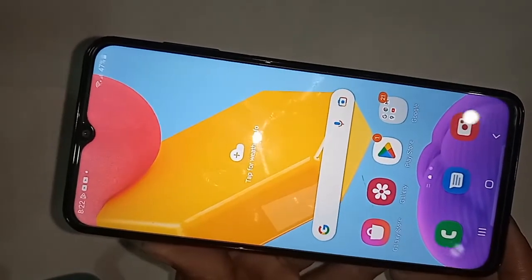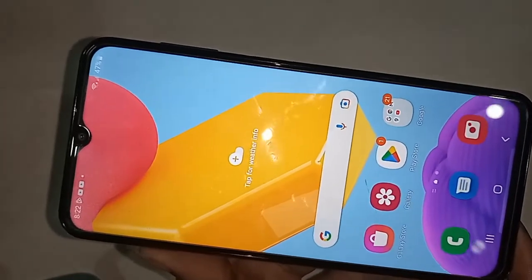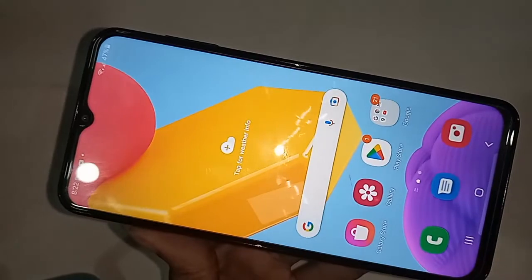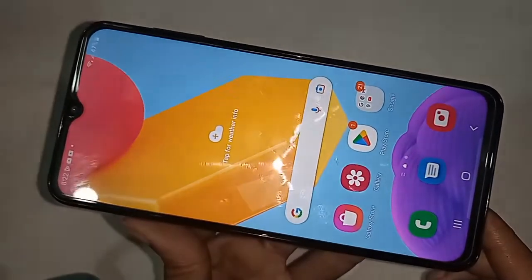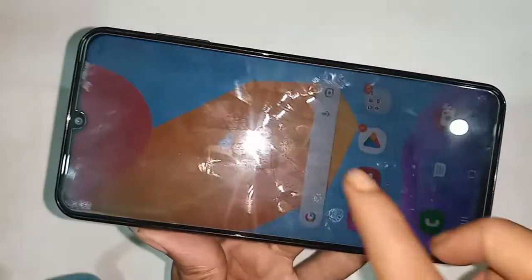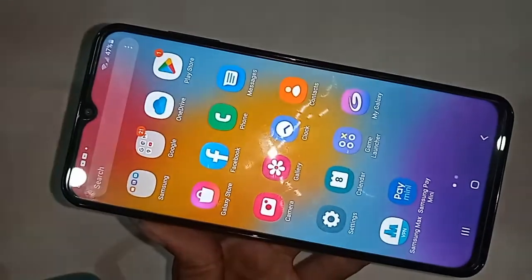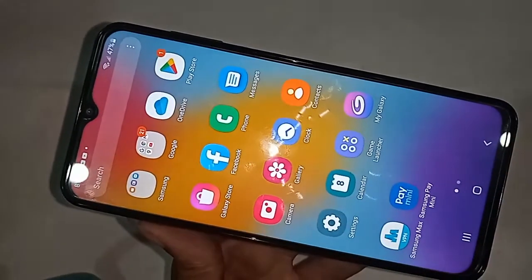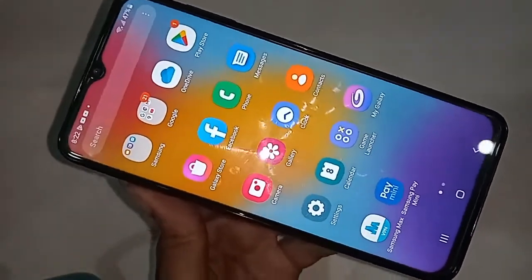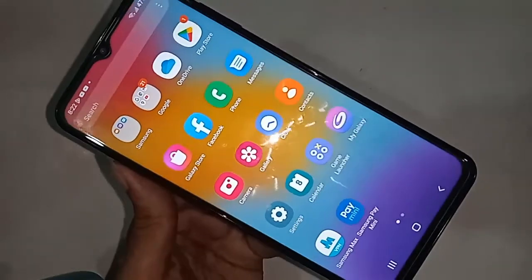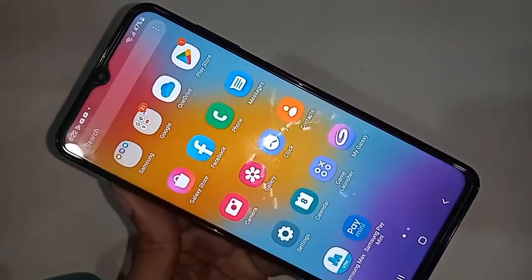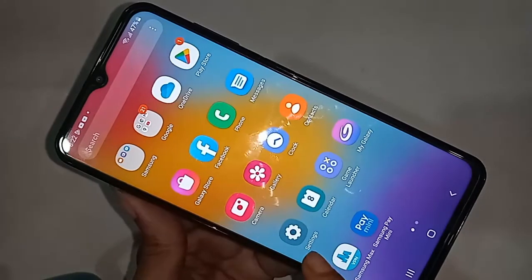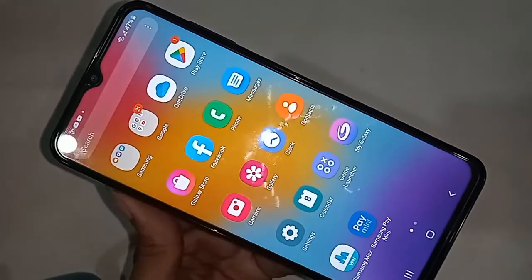I will also show you how to show or hide the back button, home button, and recents button on this phone's display.